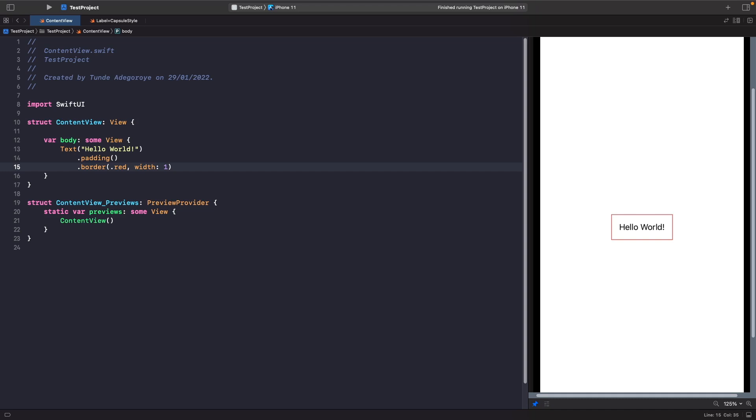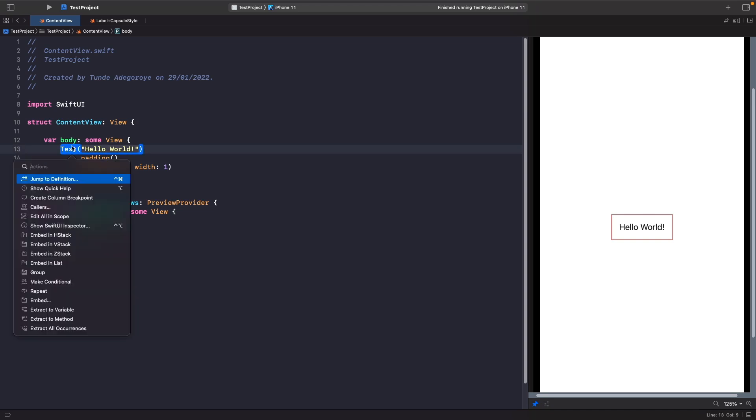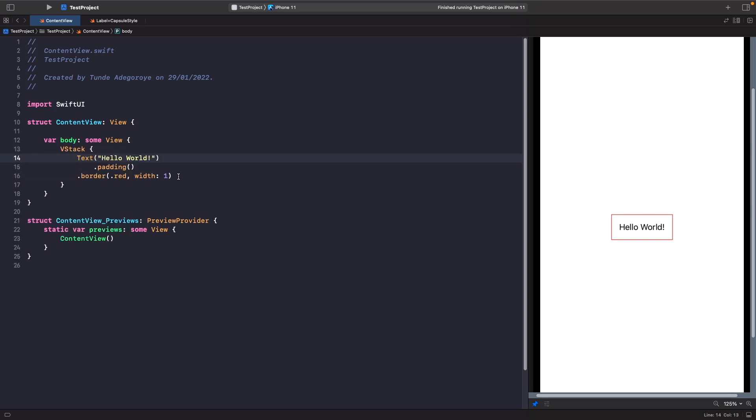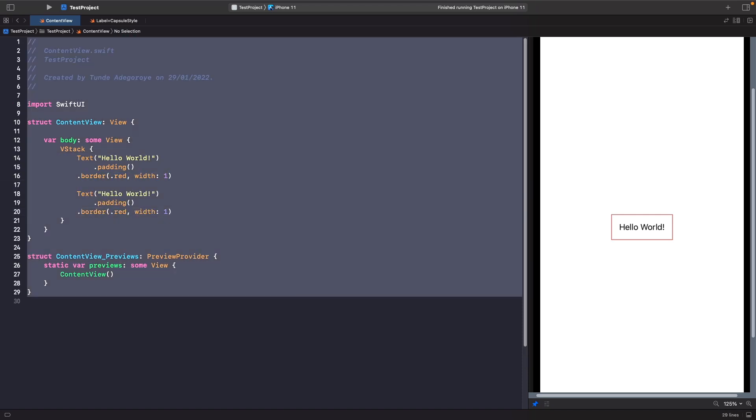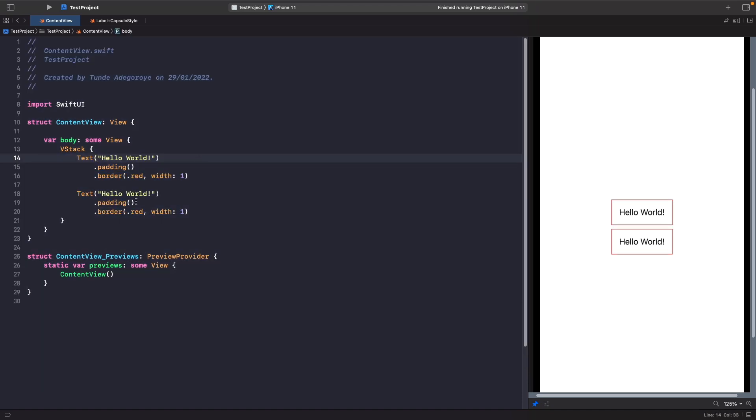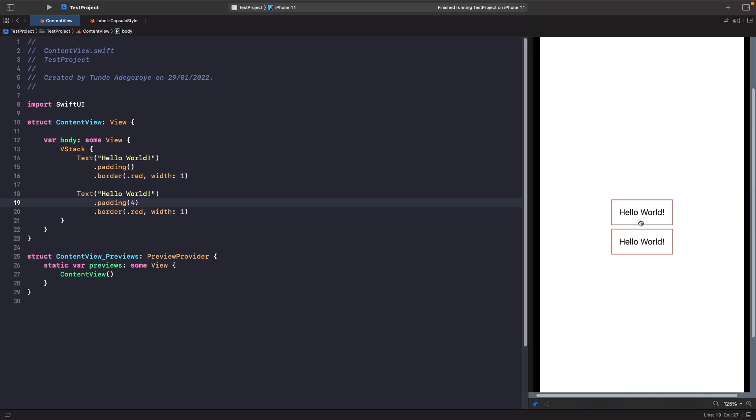What we can do is simply pass a number into the function. So what we're going to do is add this text view within a VStack, and then we're going to copy this and create a duplicate of it below. And then this time, rather than us having the padding where we're using the system default, we're going to specify here four. And then when you run this on the SwiftUI preview, you should realize that this is now smaller than the other one.